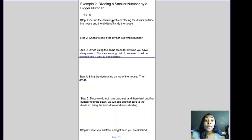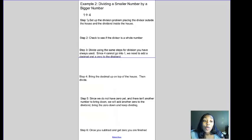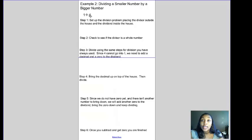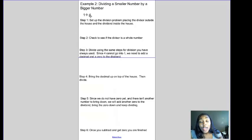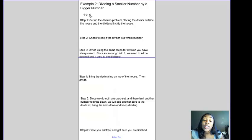Now let's look at another example — dividing a smaller number by a bigger number: 1 divided by 4. Think about it this way: if you had one apple, could you divide it with four friends? Yes, but it would mean everyone only gets a piece of the apple, not a whole apple. You can divide something smaller by something bigger, but you end up with smaller pieces because no one gets a whole.